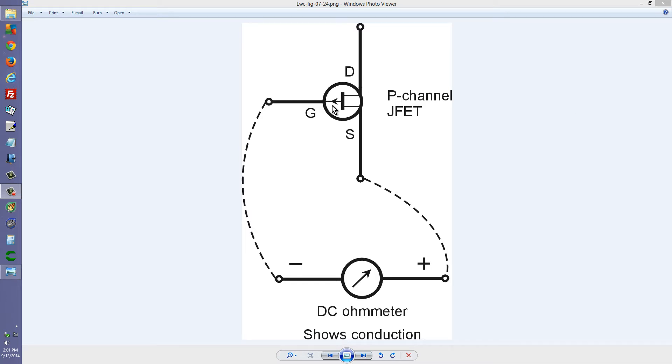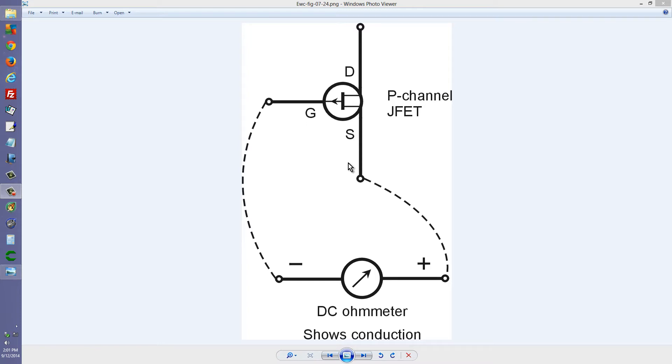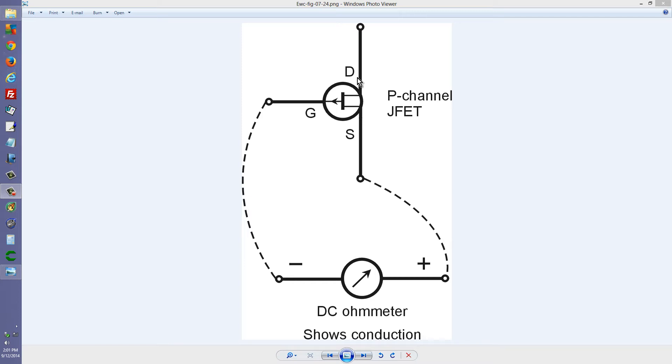You can recognize that type of device by the arrow pointing outward at the gate. Source, gate, drain. This type of device, as you know, has a channel, which is a continuous connection, more or less, of semiconductor material between the source and the drain.